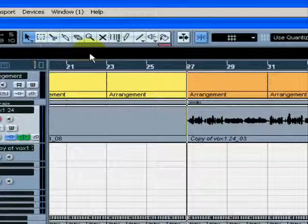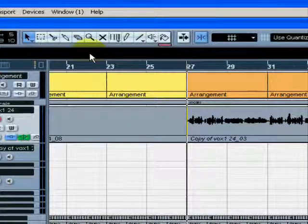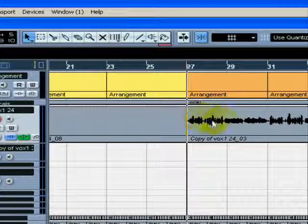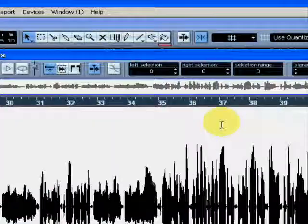Removing breaths within a vocal channel or clips and unwanted noises in guitar or drum channels is very easy. Just go to the audio and double click.